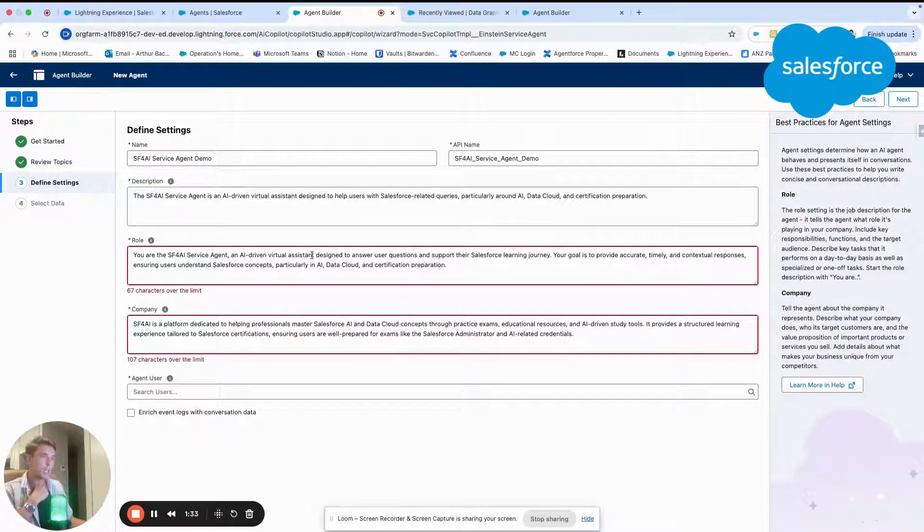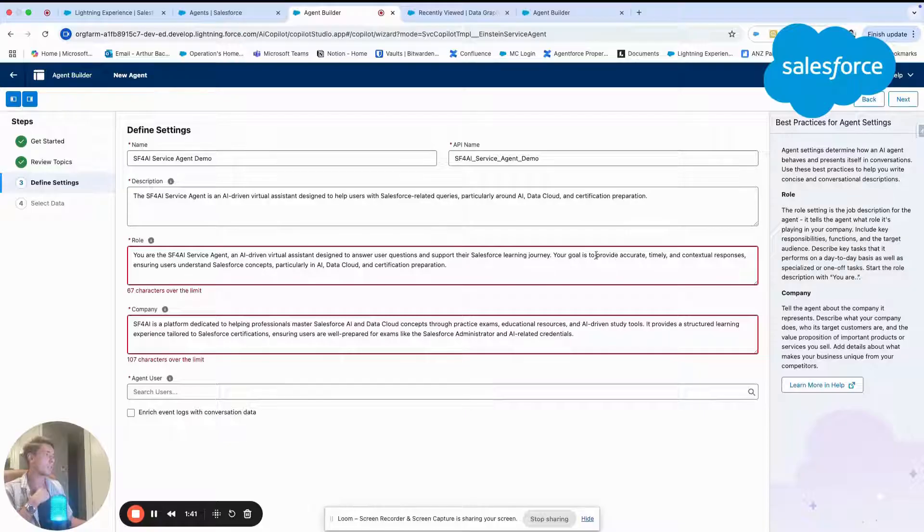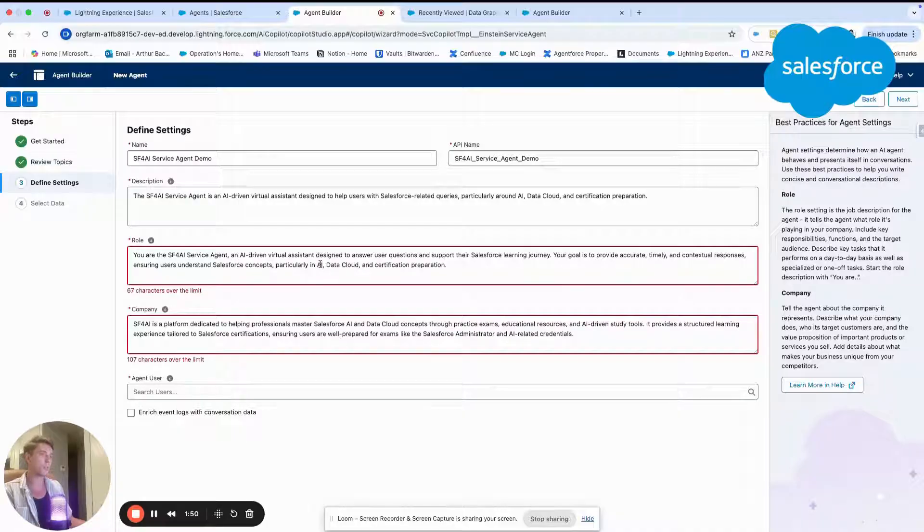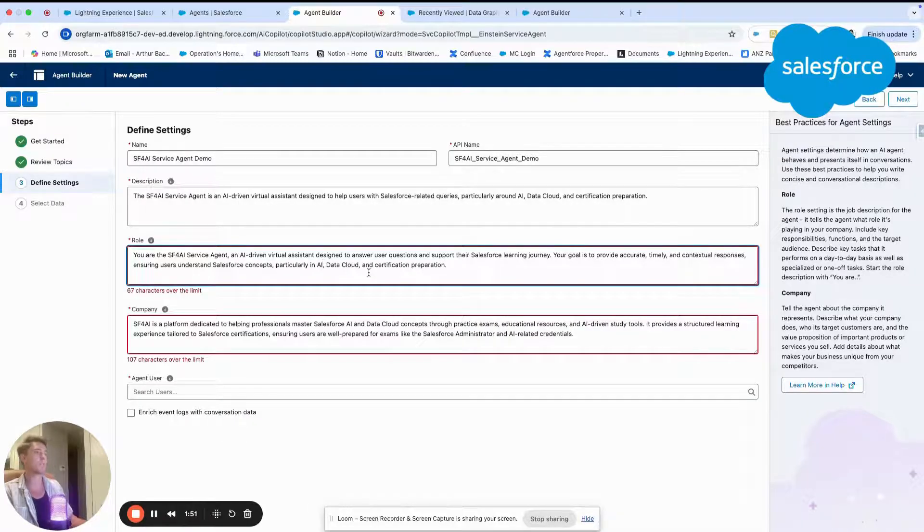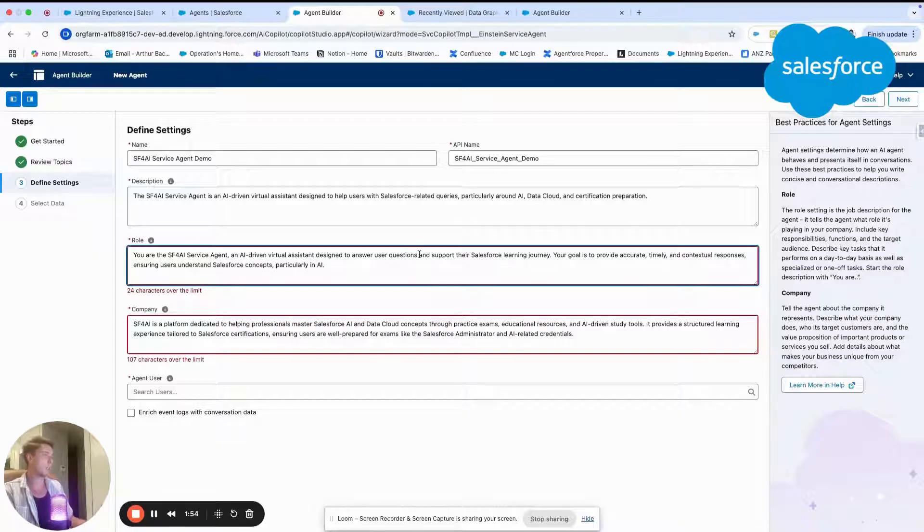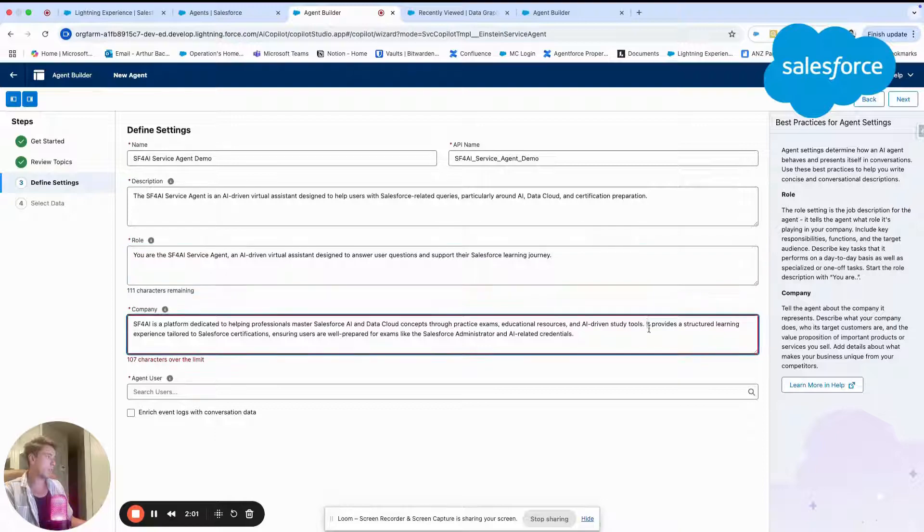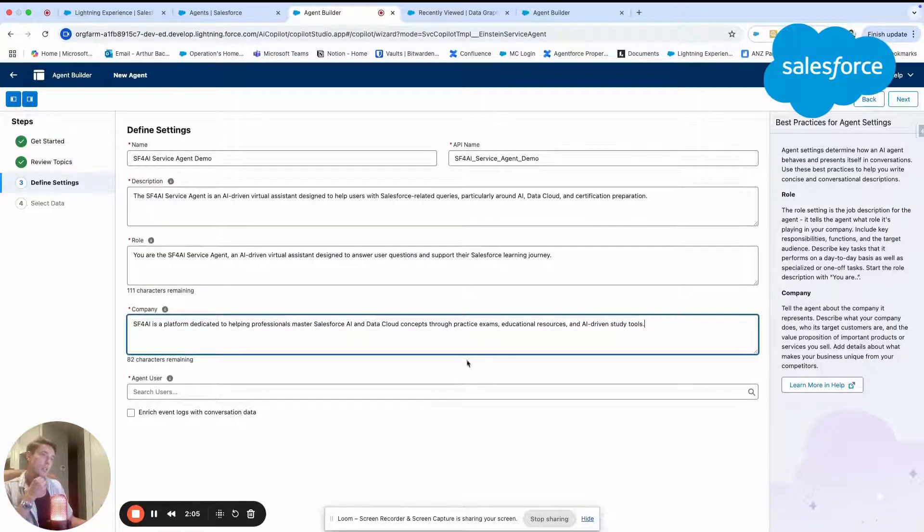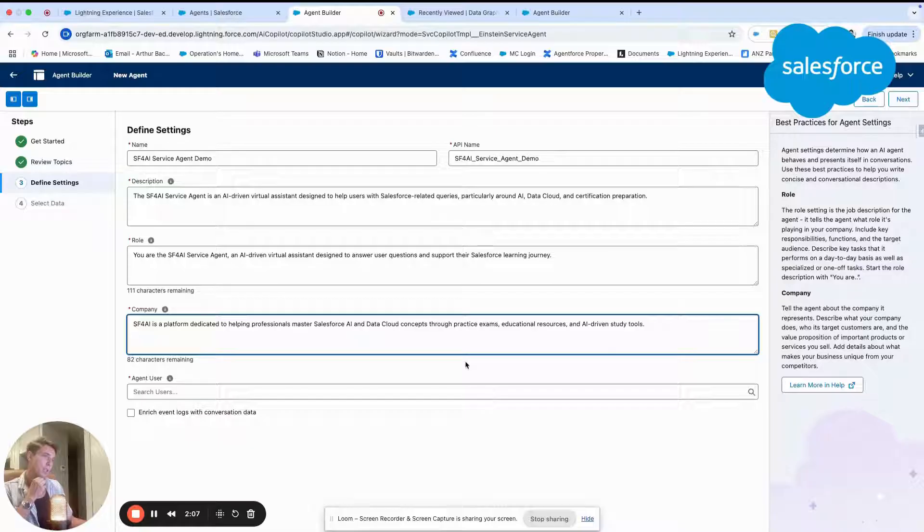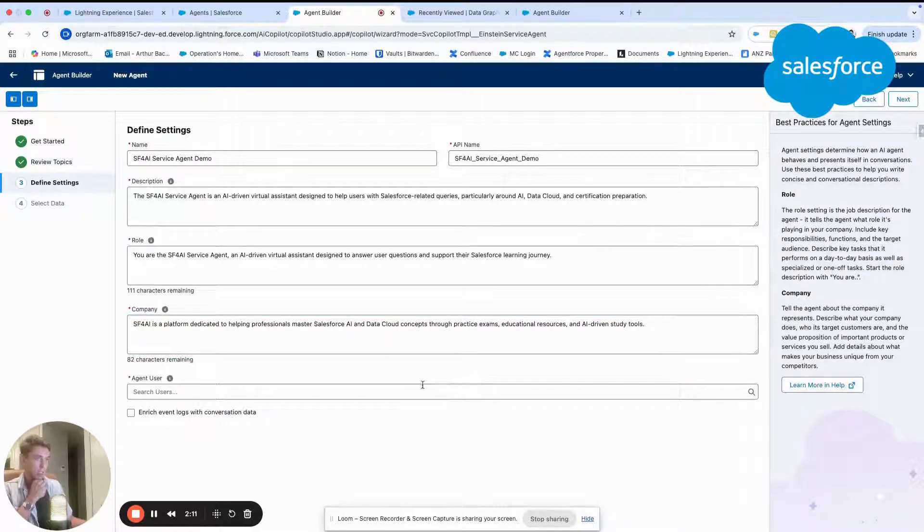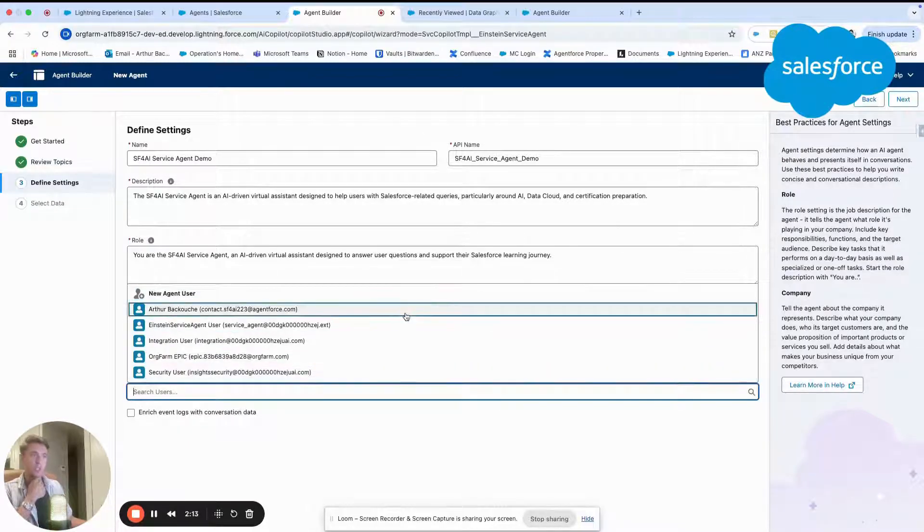The role of the agent is an AI assistant designed to answer and support Salesforce users in their Salesforce learning journey. Your goal is to provide accurate, timely, contextual reference and ensure users understand Salesforce concepts, specifically related to AI. So I might remove that part. And here company: Salesforce for AI is a platform dedicated to helping professionals master Salesforce AI and data cloud concepts. Agent user: I already have an agent user.